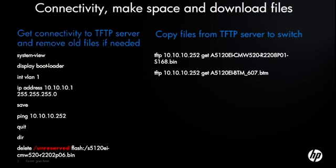We're going to save the config, and then we're going to delete the existing flash file because this particular switch is a 5120 and it just doesn't have enough image space for both of the images that I want to have on there. So I'm going to delete it, and there is a /unreserved command, which I've highlighted in red here, that you put in after delete.